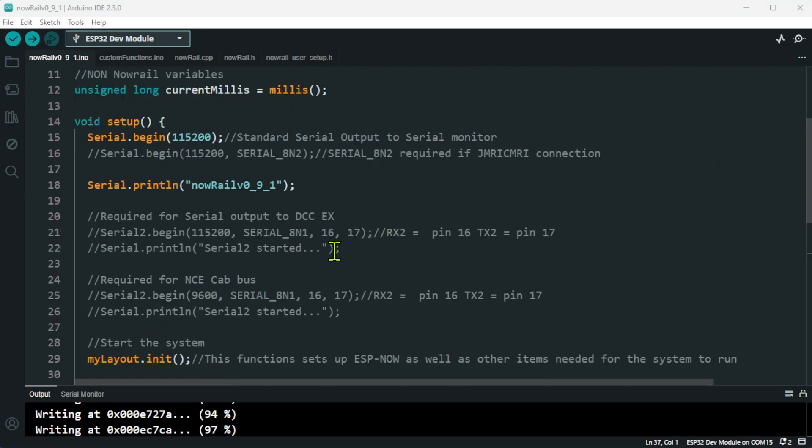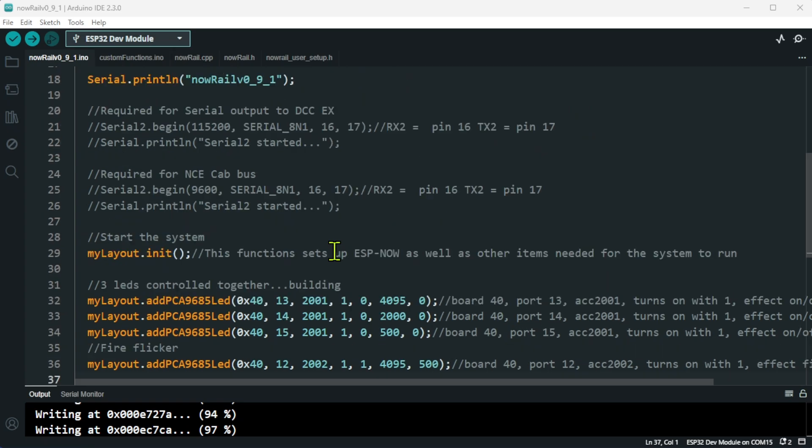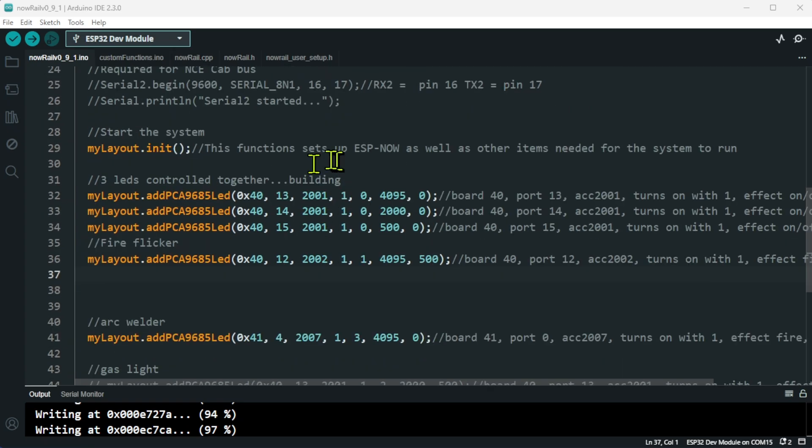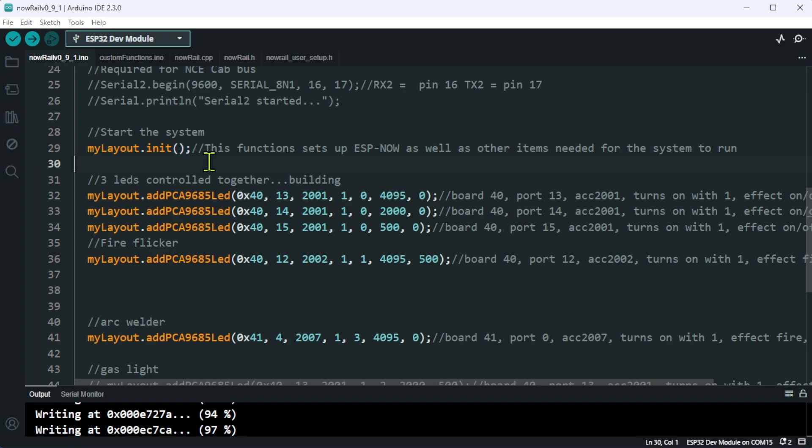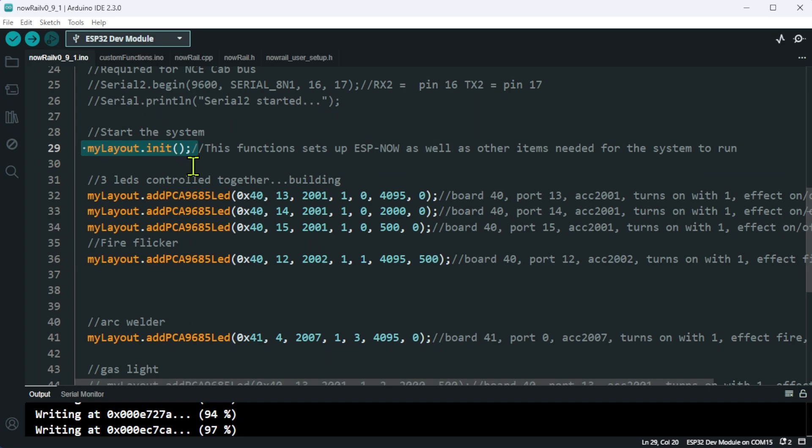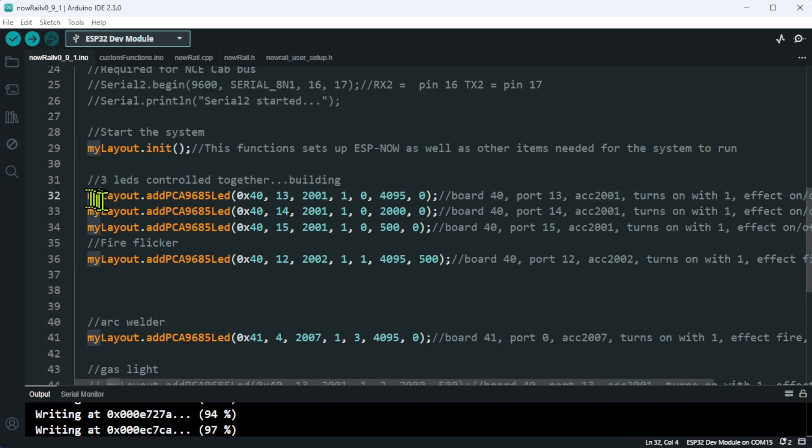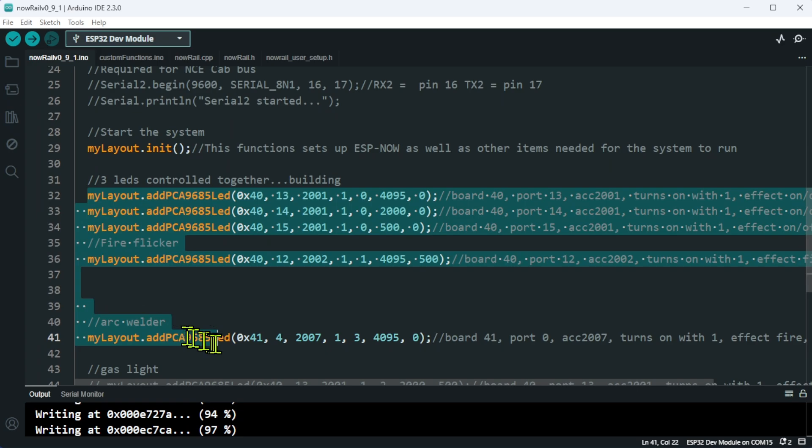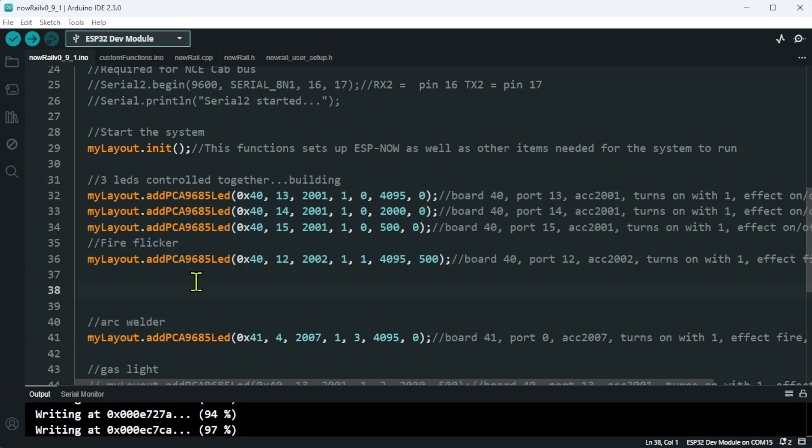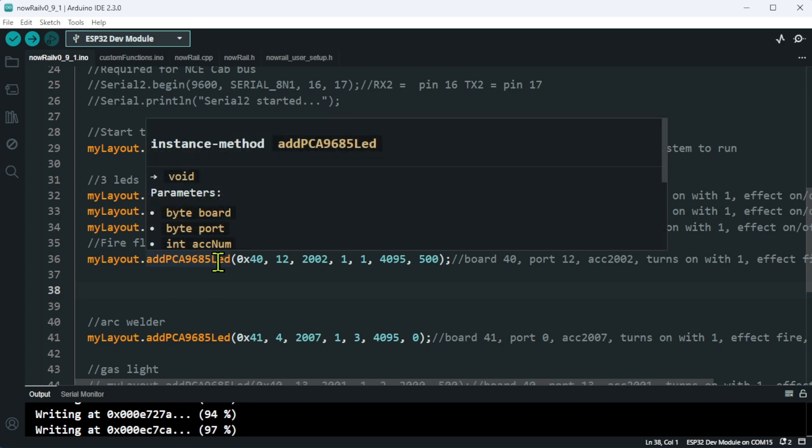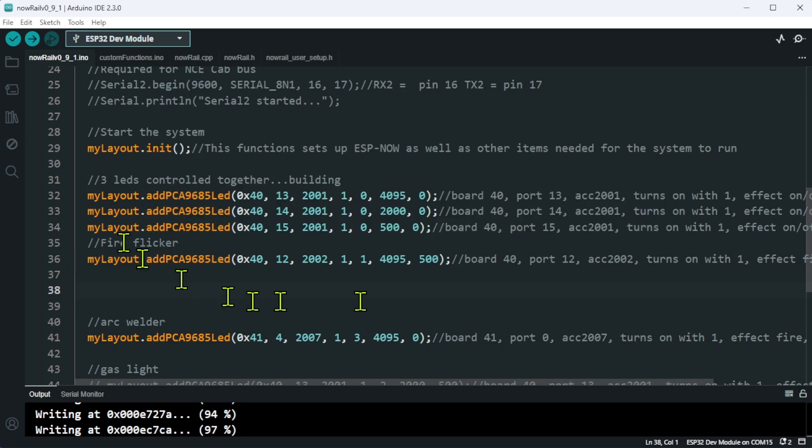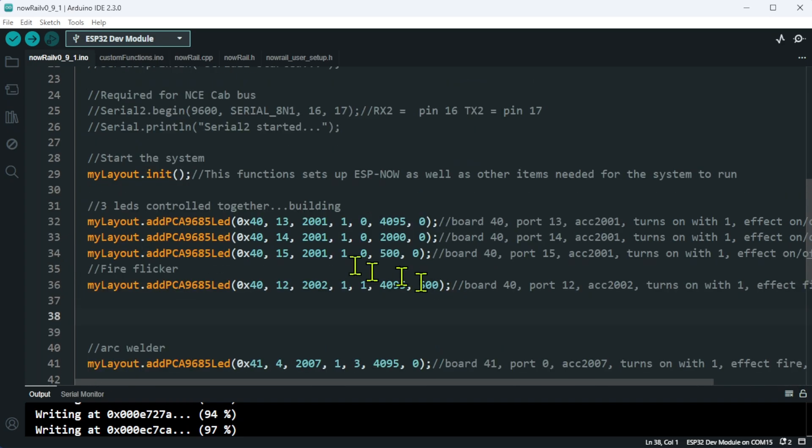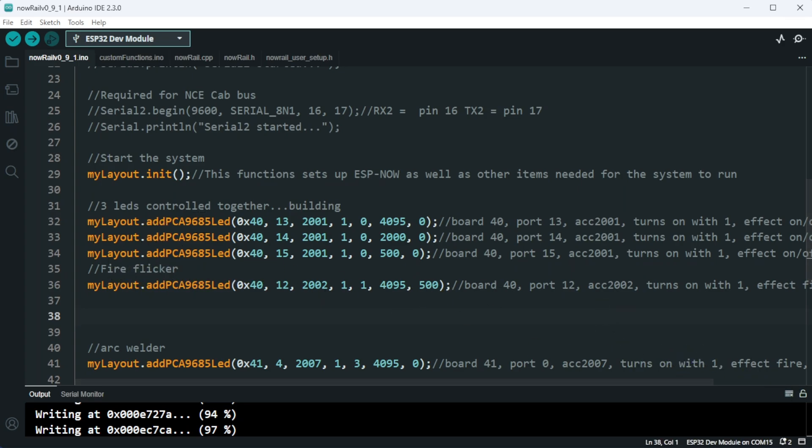Let's go and see how the actual system works in the main file. Because NowRail has its own built-in PCA9685 driver, you literally initiate the layout. One thing I've had a couple of people have some issues with: they have tried to add various items before this line. Any items in the setup in NowRail must always come after this line. This basically starts the system, and then as you run these different functions, it literally adds the LEDs just as I've added servos in previous versions.